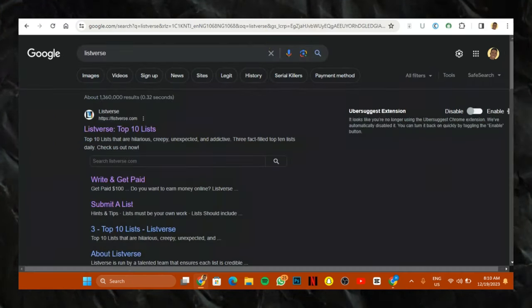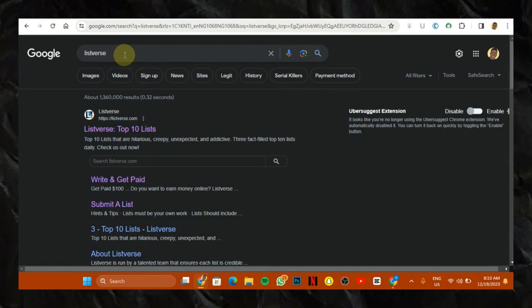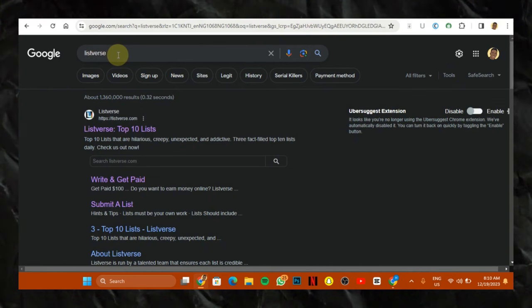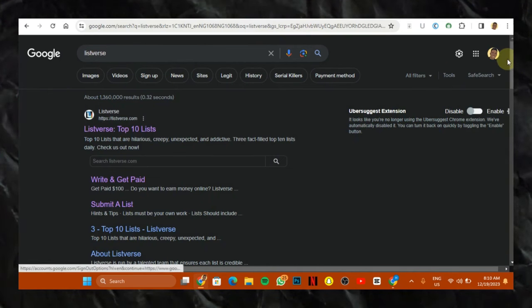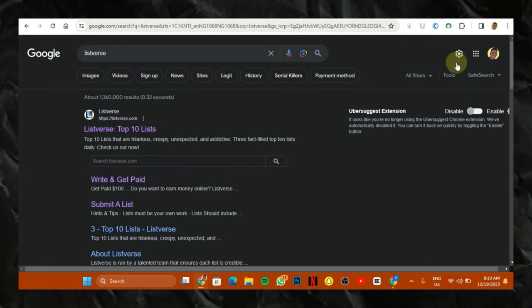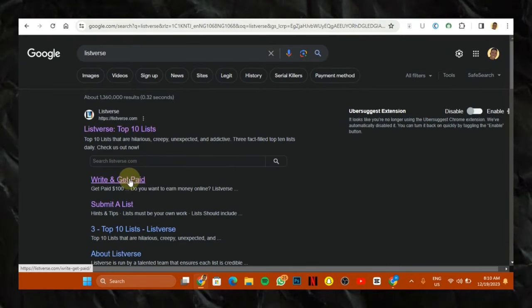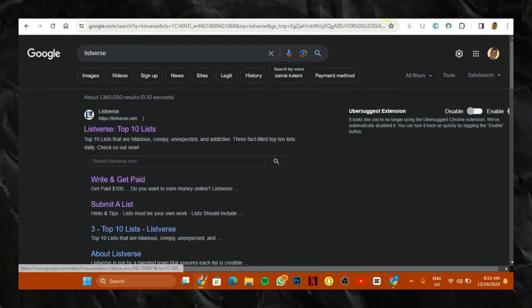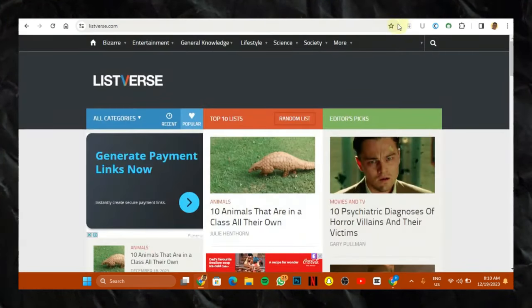So the name of this website is called Listverse. L-I-S-T-V-E-R-S-E. Listverse. So when you search for Listverse on Google, it brings us to this particular page. And once you're on this page, you see where it says write and get paid. But for me, I didn't click on that option. So I just clicked on the main home and it brings me here.